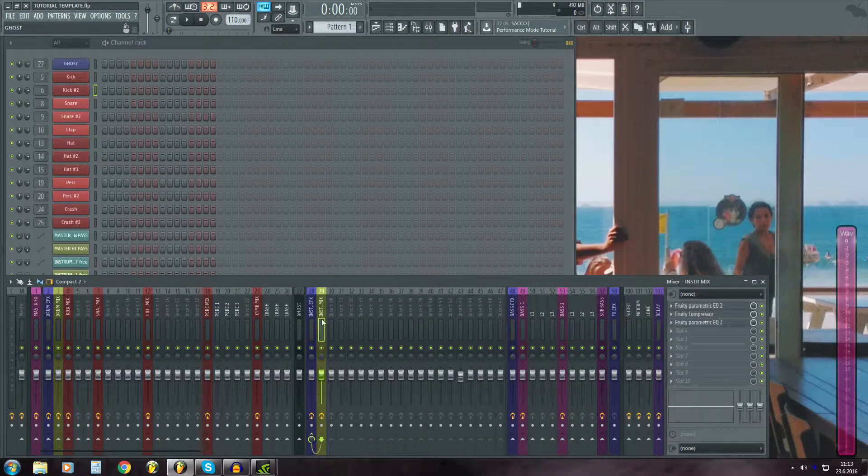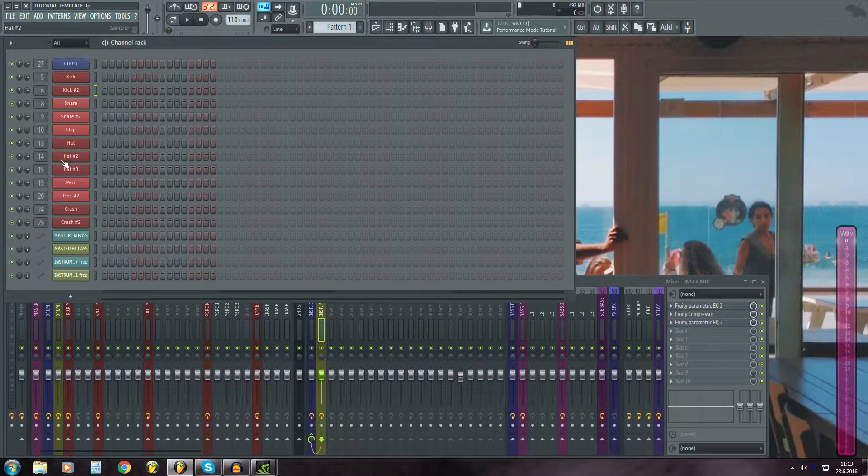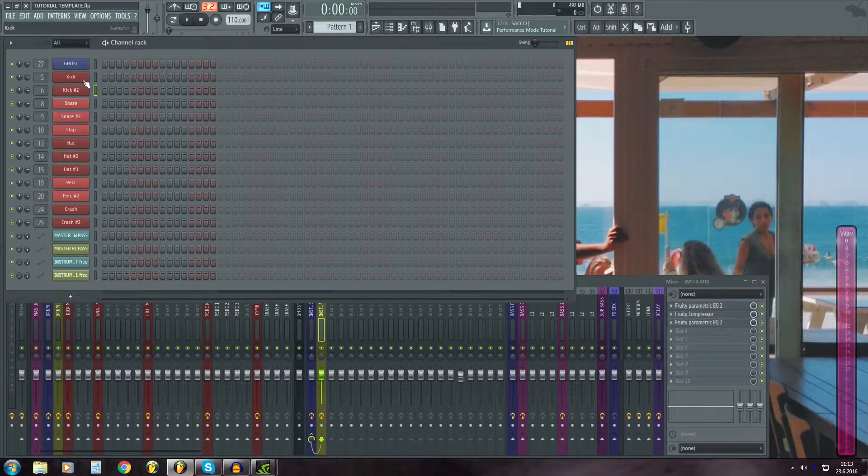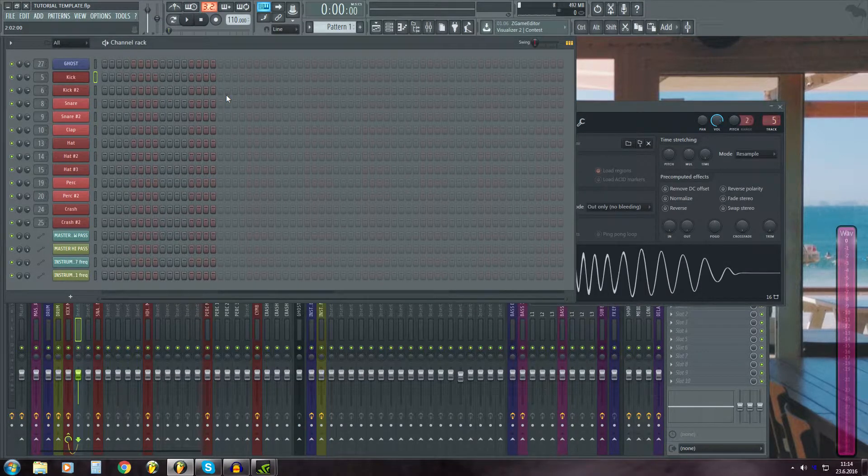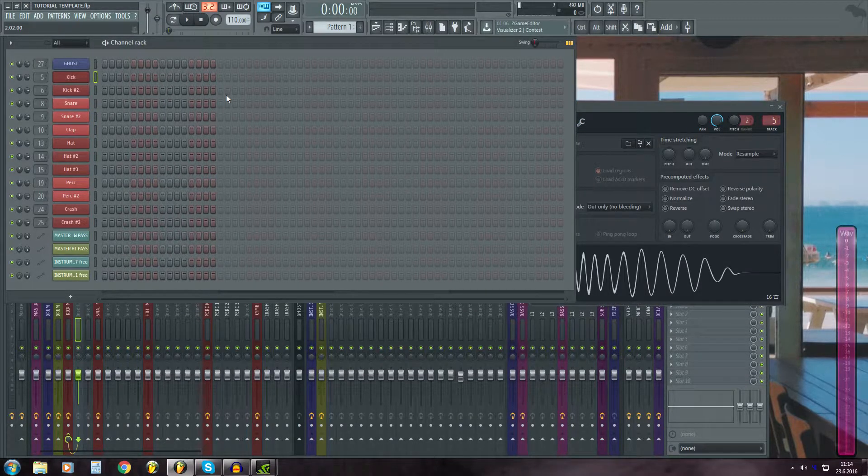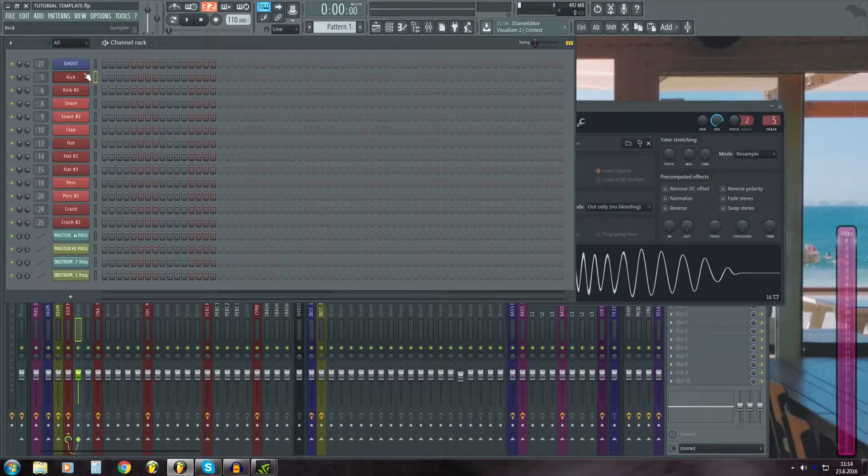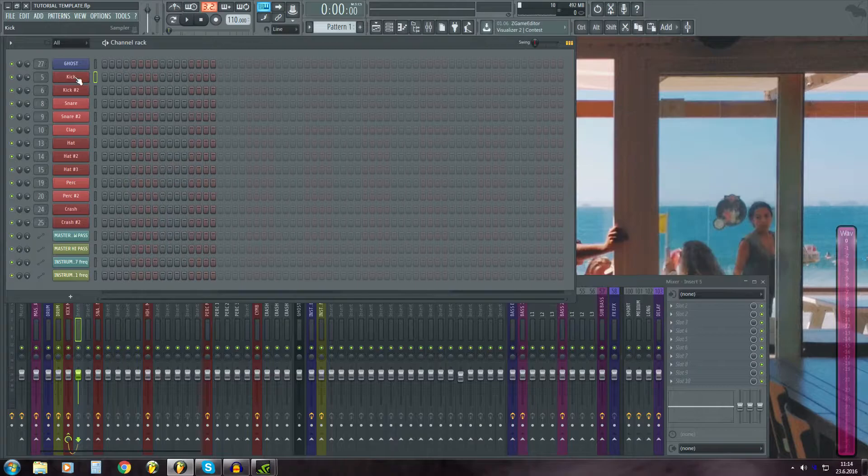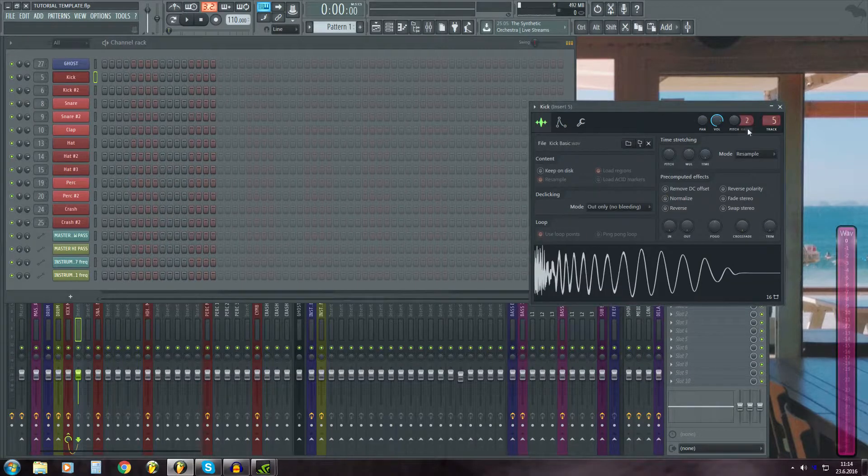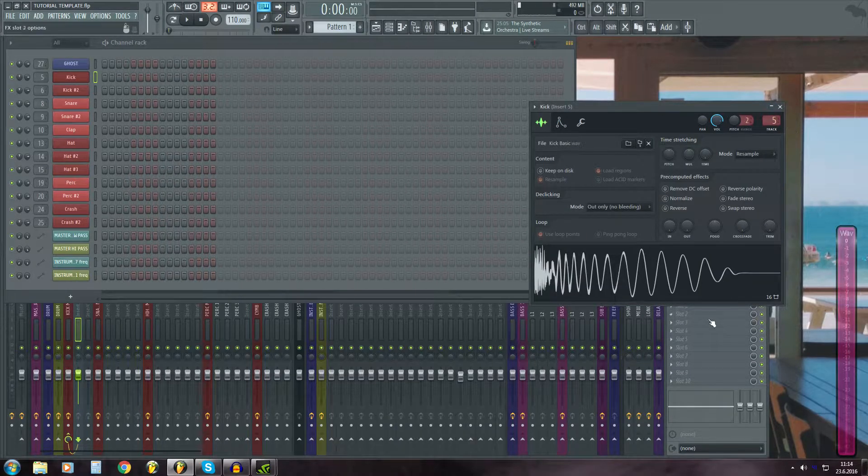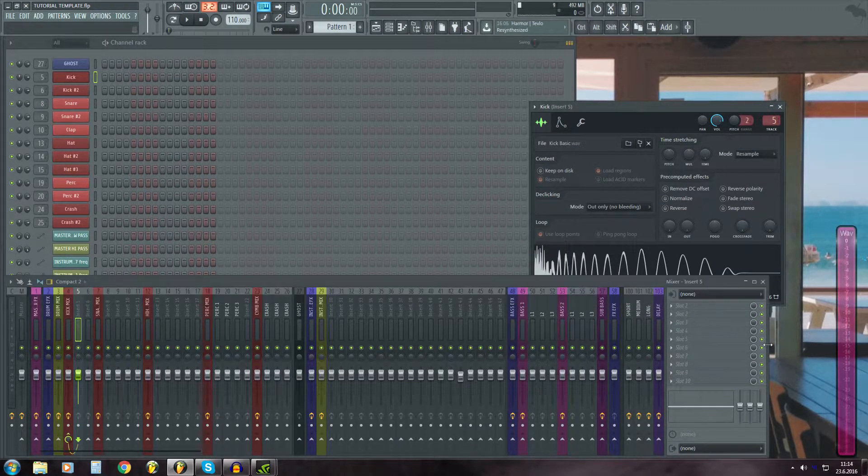But yeah, this is my template. I have a few samples loaded already here. These are just stock FL Studio samples, but they all are routed to mixer.